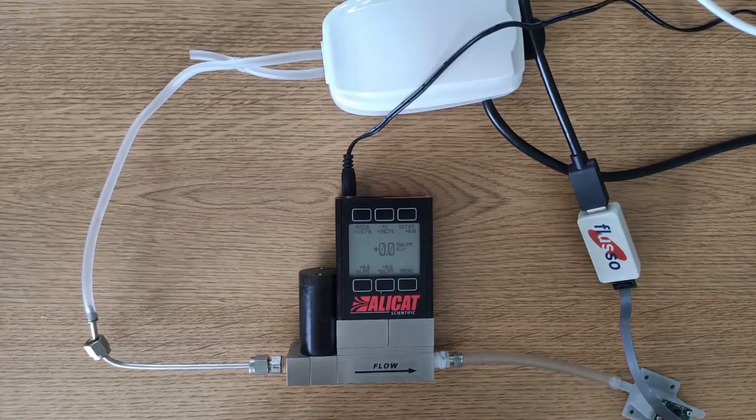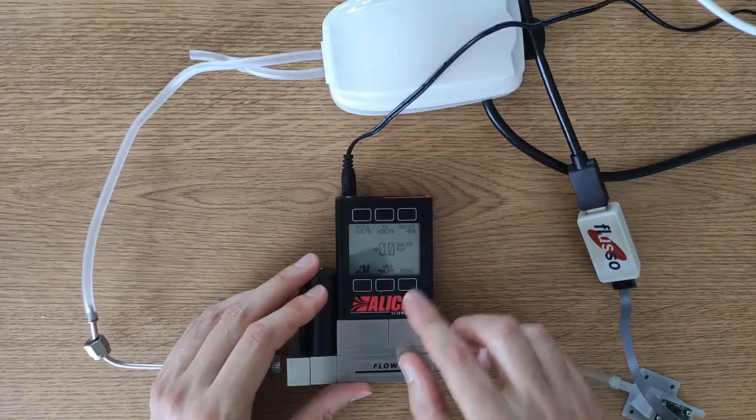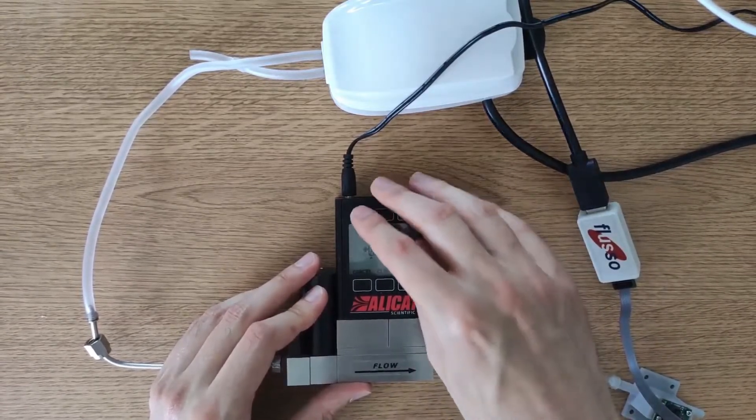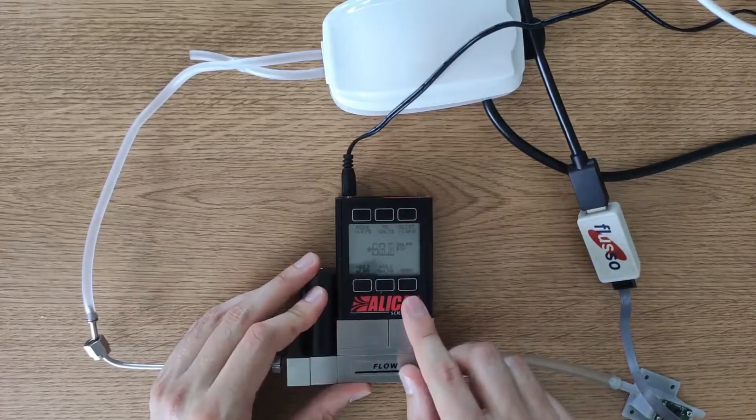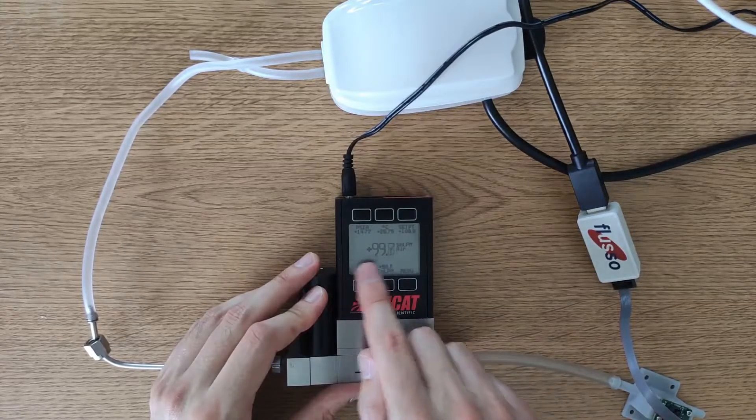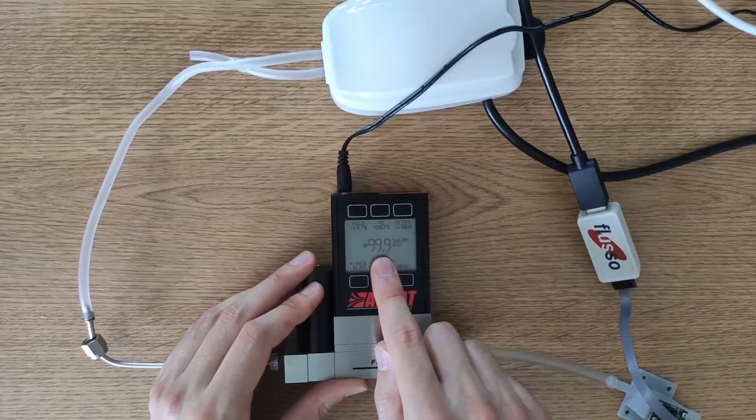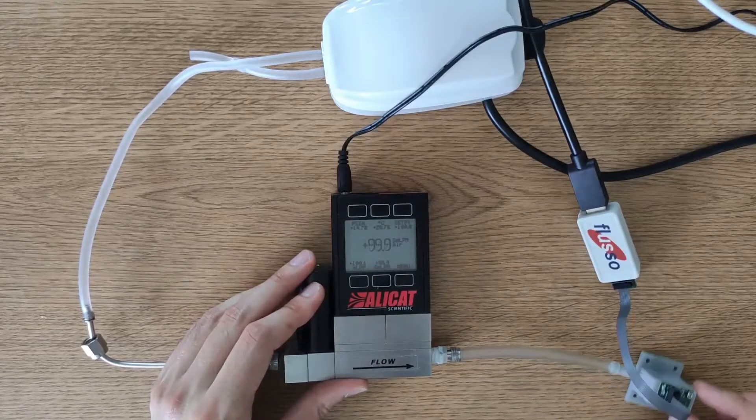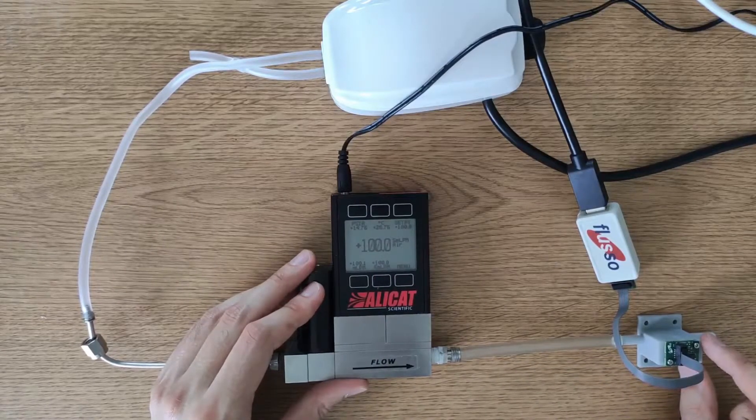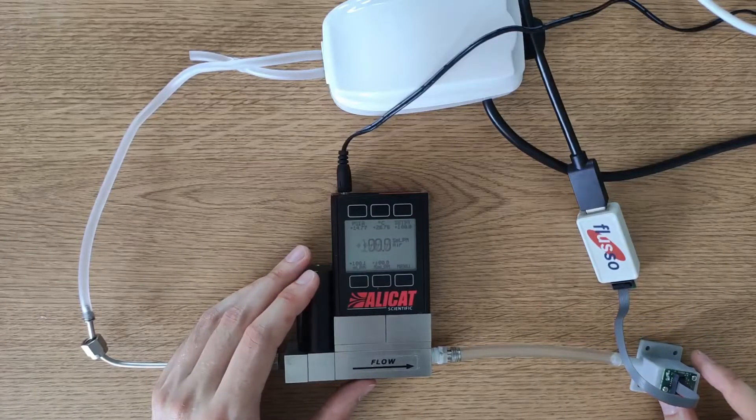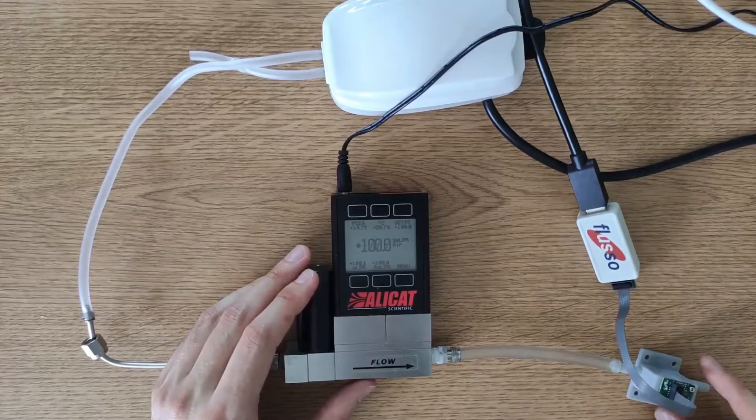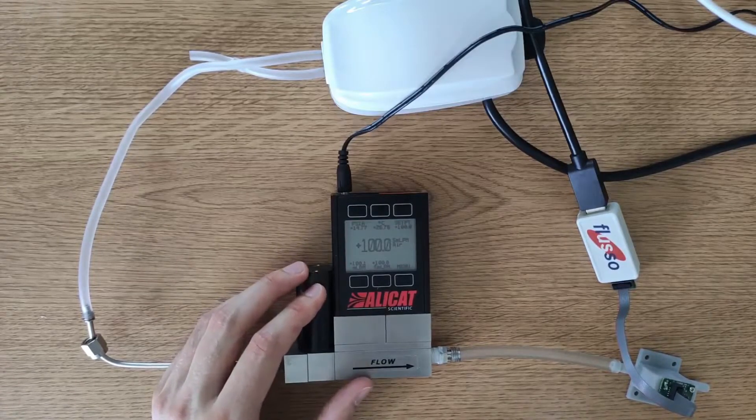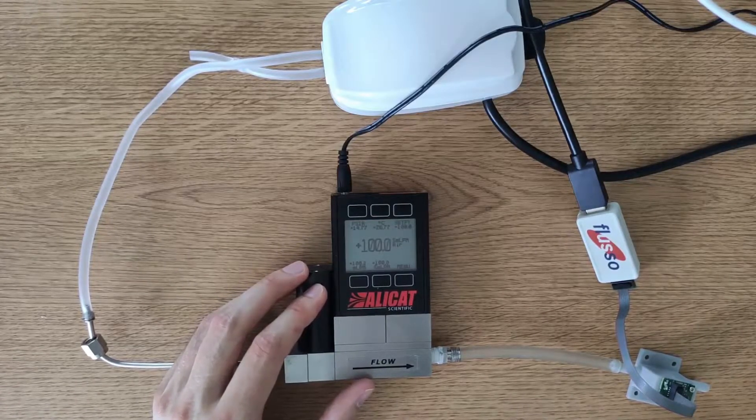Once we have the fish tank pump running we can set our MFC to some value, let's say 100 SCCM, and check that we get 100 SCCM passing through our mass flow controller and therefore also passing through our FLS110. If you've got to this stage then your fluidic setup is done and all that remains now is to set up the FLS110 GUI software. So we'll do that now.